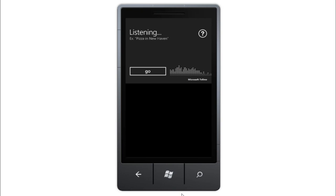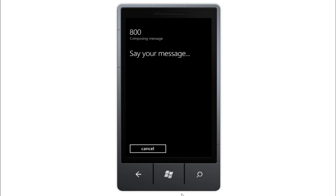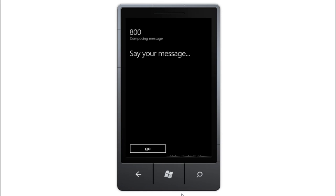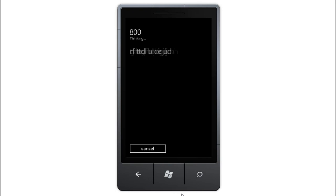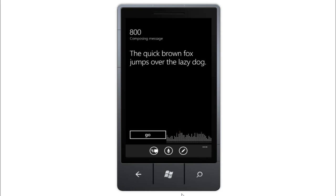Text 800. Say your message. The quick brown fox jumps over the lazy dog. The quick brown fox jumps over the lazy dog. You can say send or try again. Send.